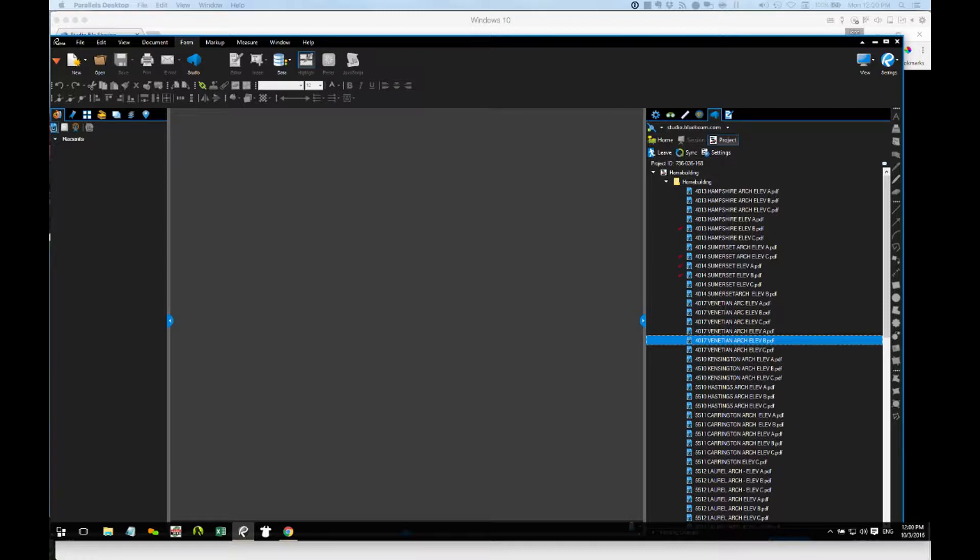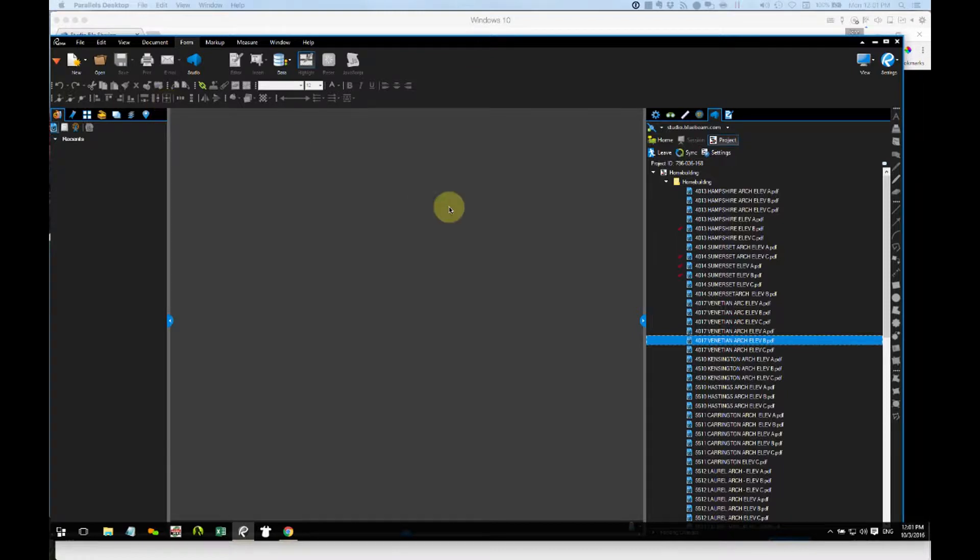Let's talk about the ability to share a file that is currently living in our Bluebeam Studio project with somebody who's not a member of the project. Maybe the issue is this particular person doesn't need enough access. It's just a one-off situation where I need to share one file with one person. How can we do that? It's really easy.